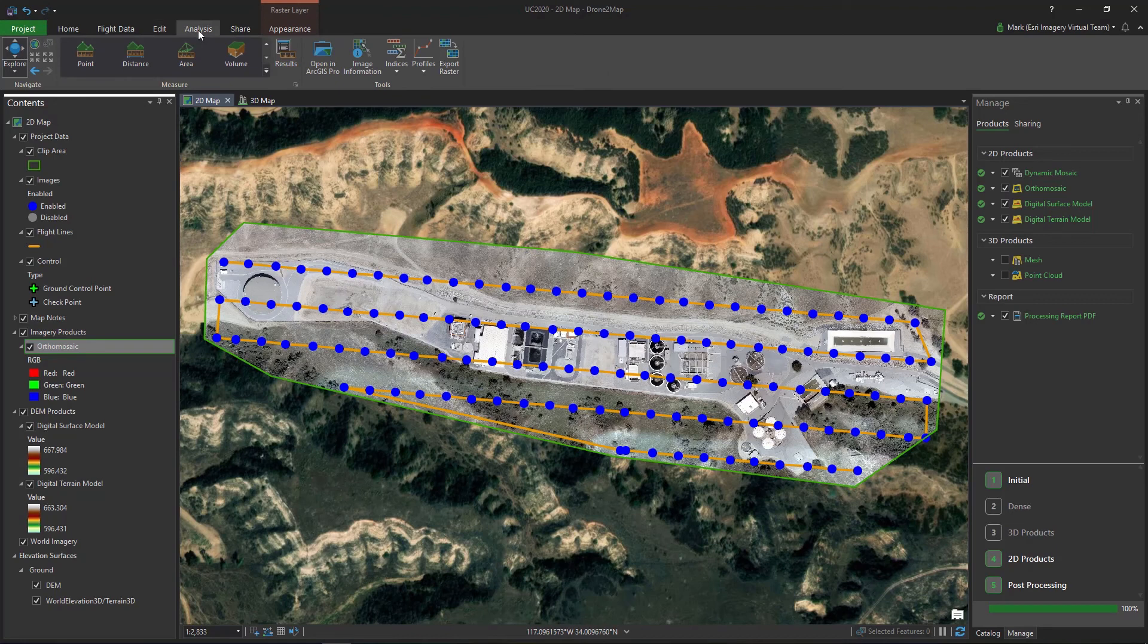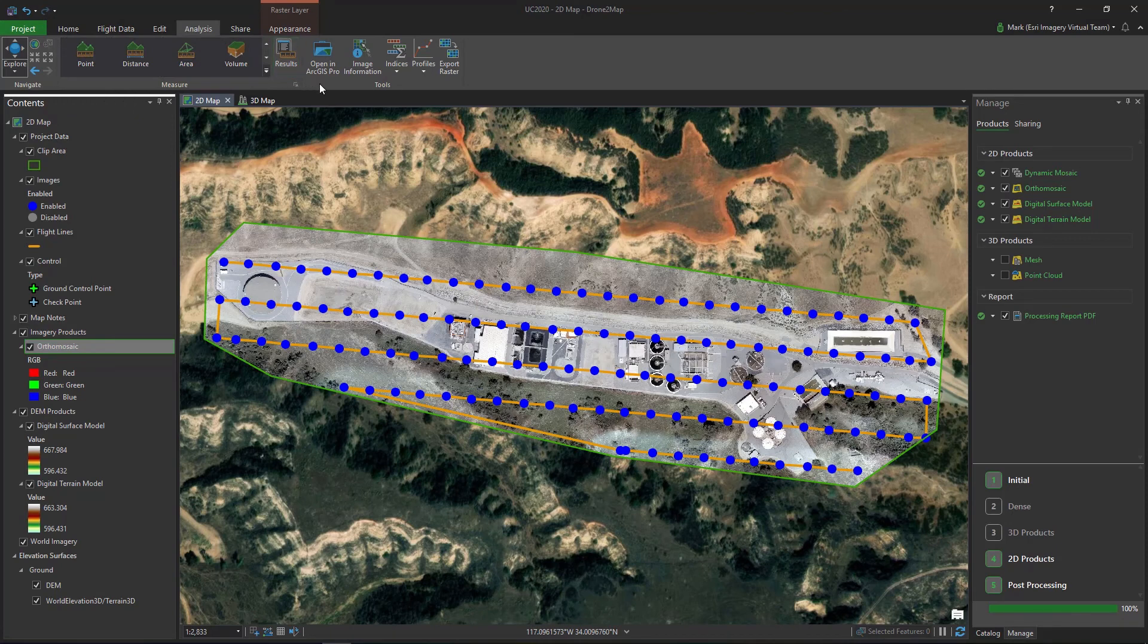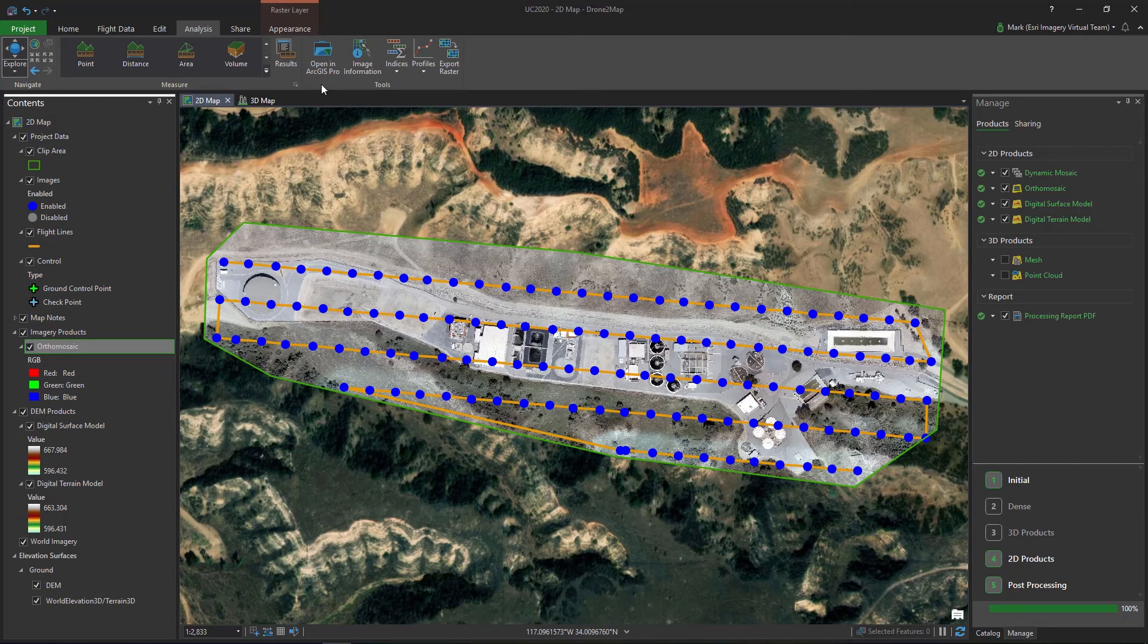After processing, we can analyze our data through the inbuilt analytical tools or quickly export our project to an instance of ArcGIS Pro for more advanced analysis.